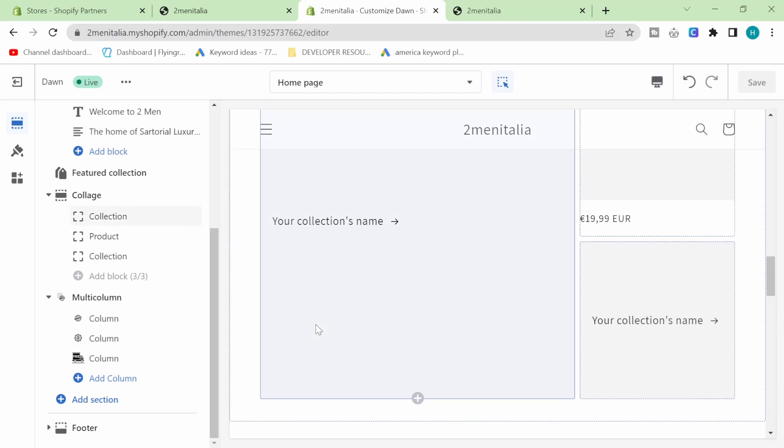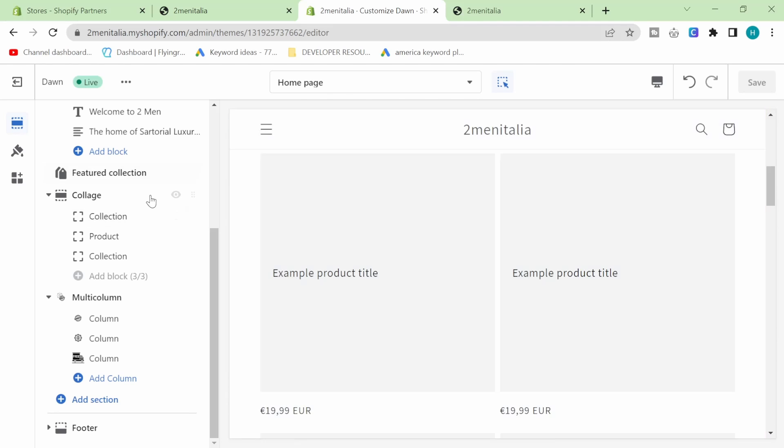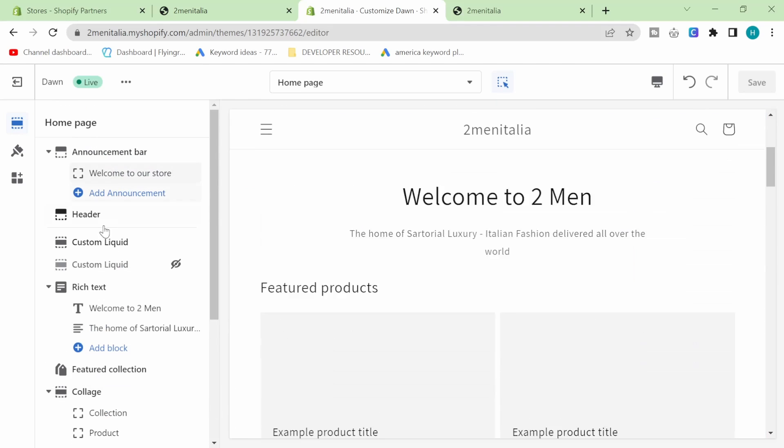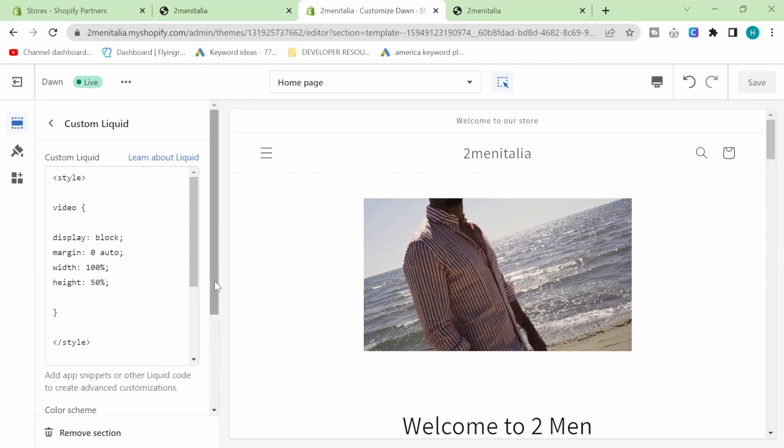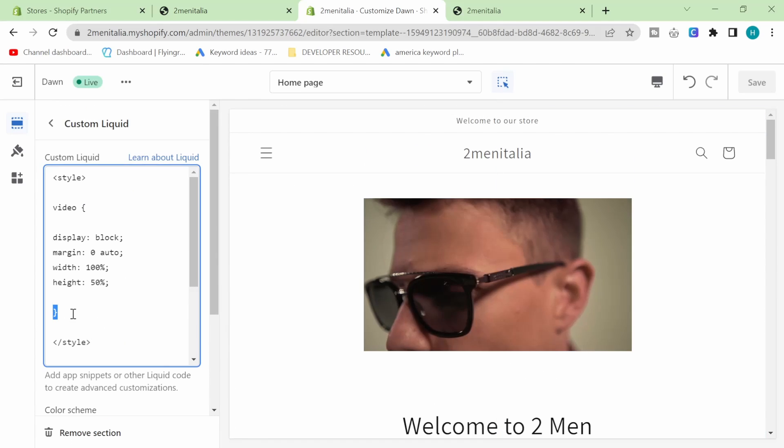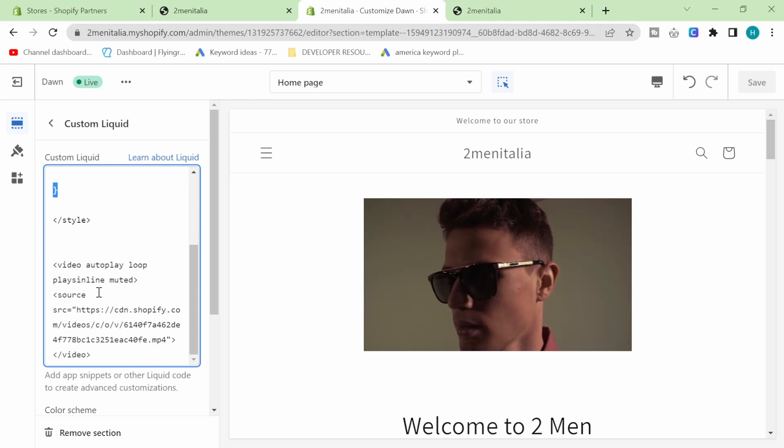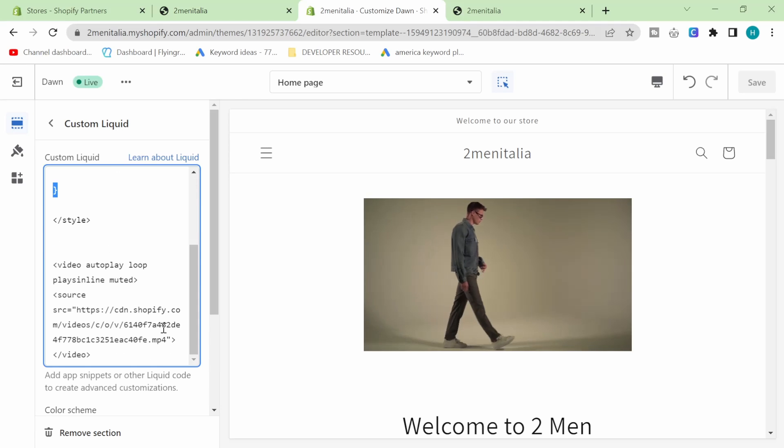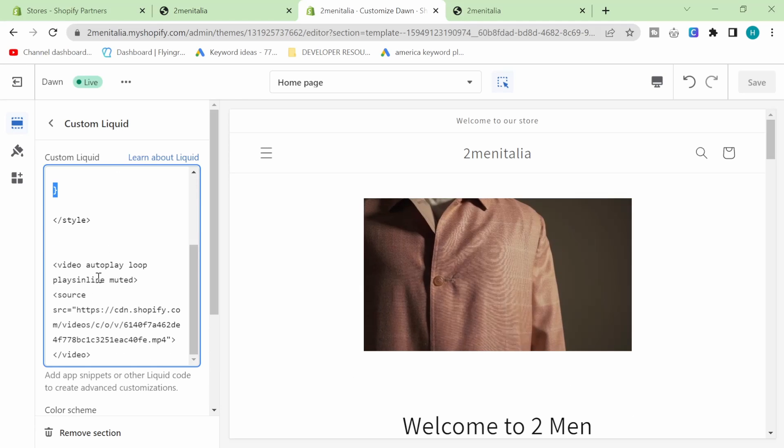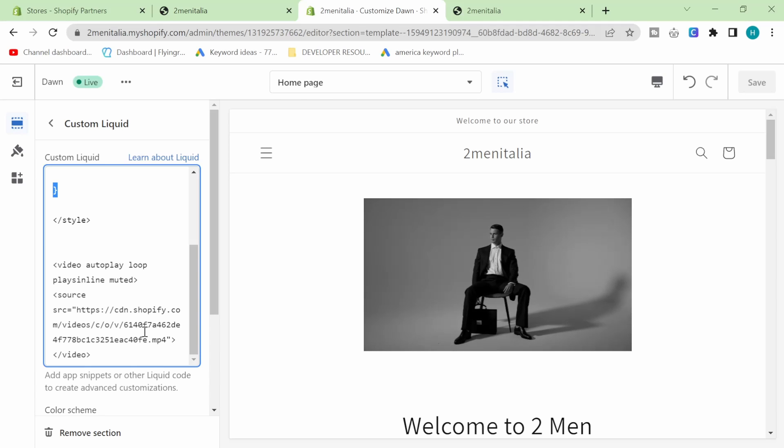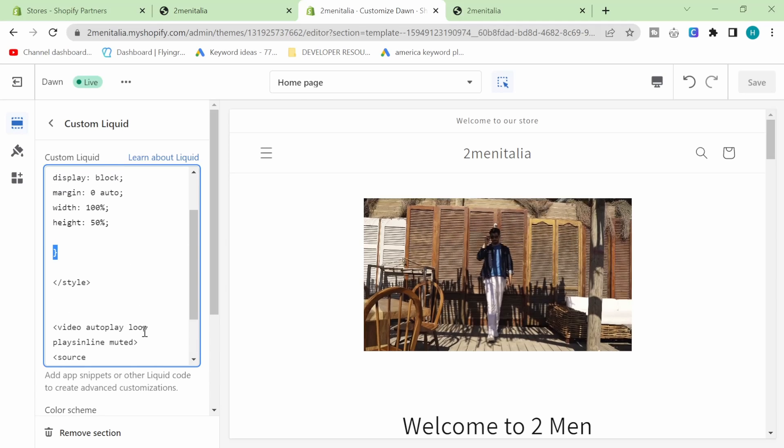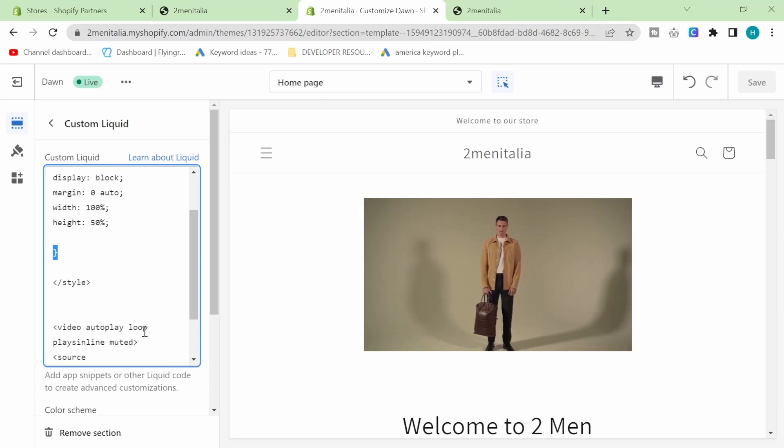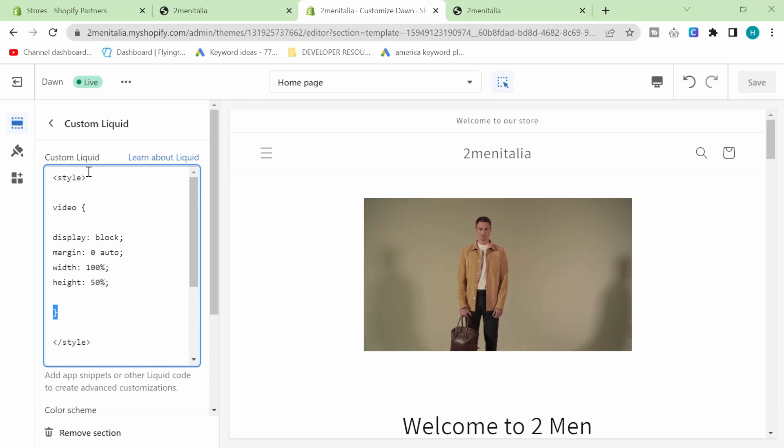I really hope this helps. I hope this makes it easier for people to add a video to their homepage on Dawn Theme and other Shopify 2.0 themes. I will leave this bit of code in the description, but you cannot write this type of bracket on YouTube, so I may have to leave it on some kind of paste bin or something like that. I'll just write like, find the code here, and I'll work out a way to do this.